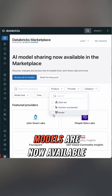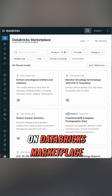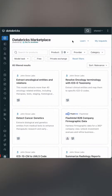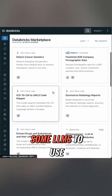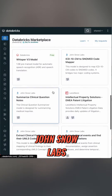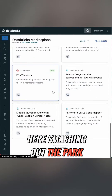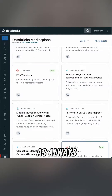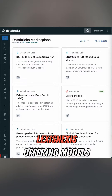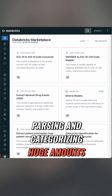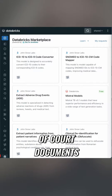And finally, models are now available on Databricks Marketplace. Databricks has provided some LLMs to use. John Snow Labs here, smashing it out of the park as always with medical models. LexisNexis offering models parsing and categorizing huge amounts of court documents.